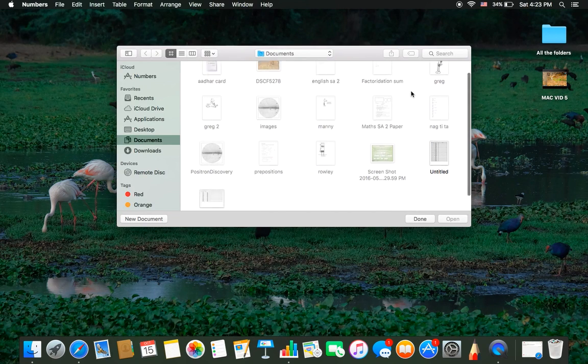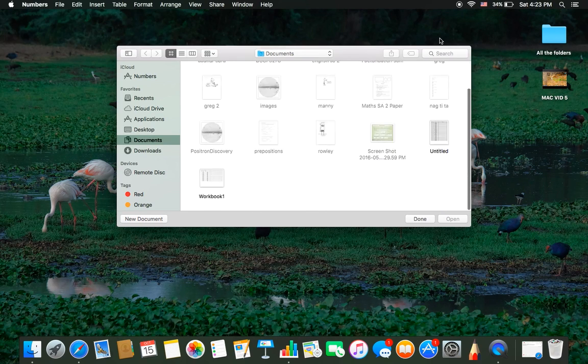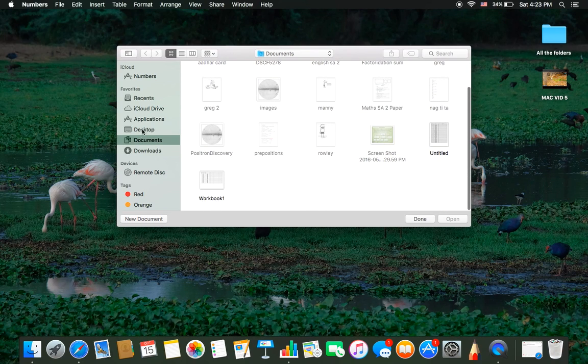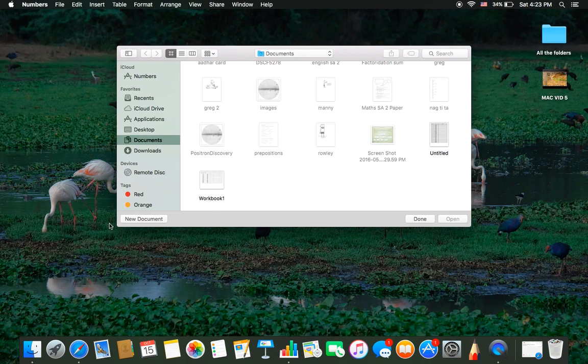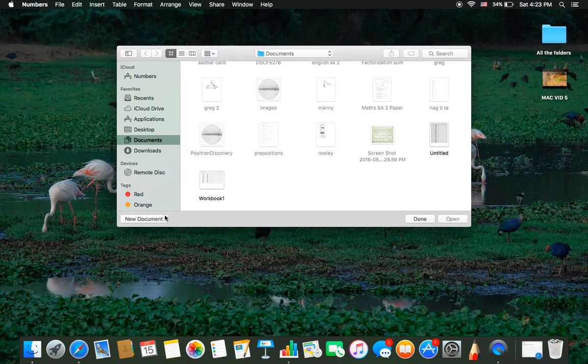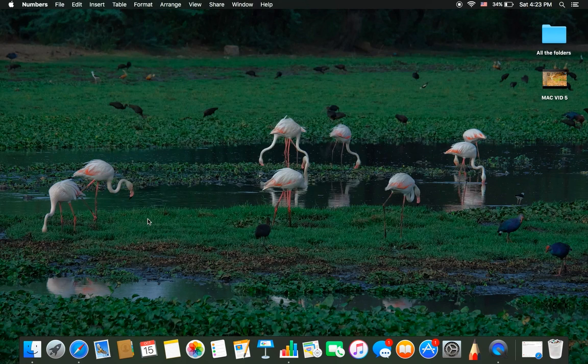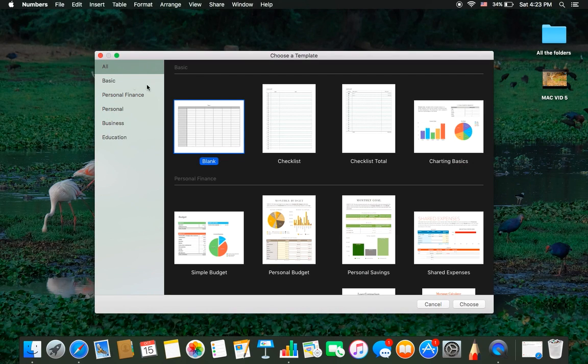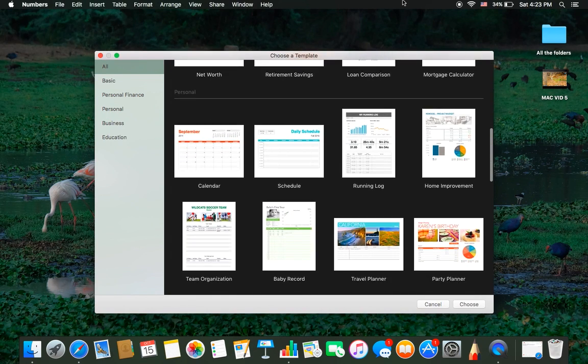Here you will see different options. Select the new document option which is available right here.